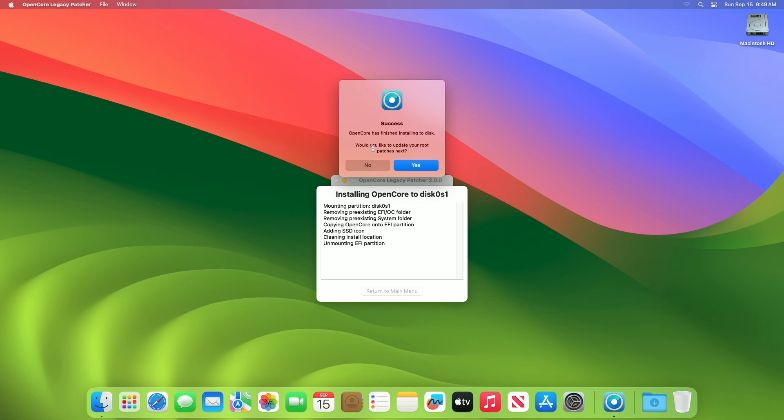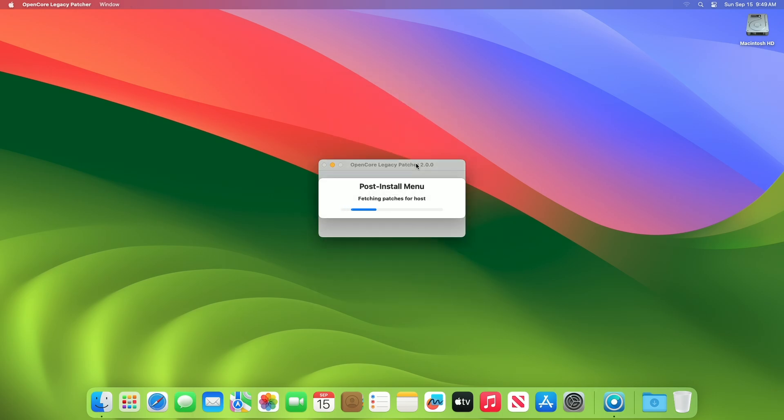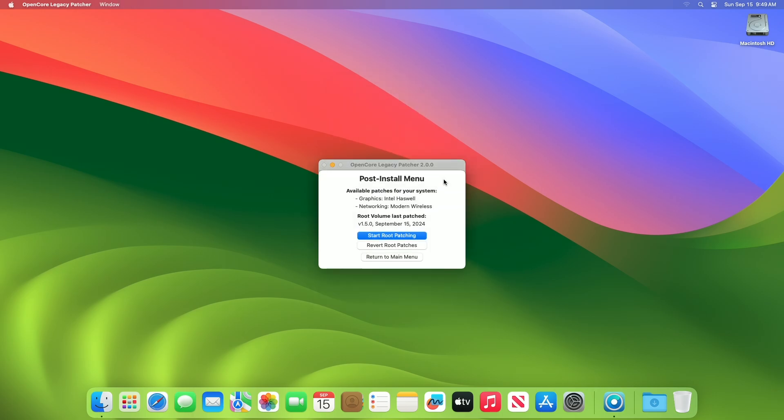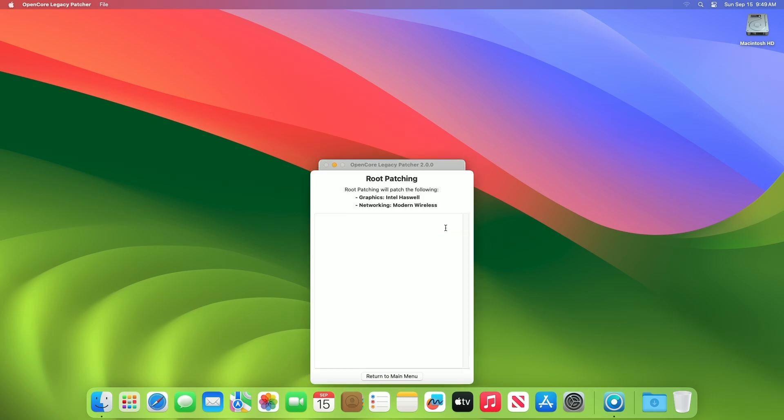When you get the success message, click on Yes from the menu. Click on the Start root patching option and proceed with all the prompts.